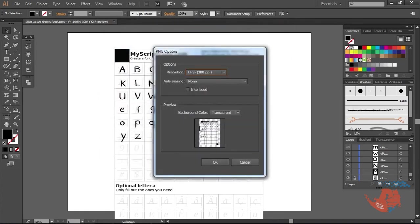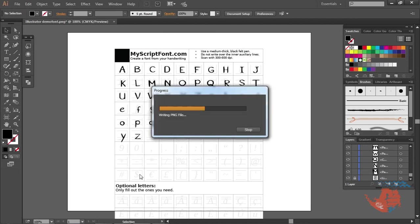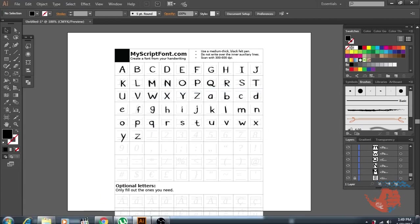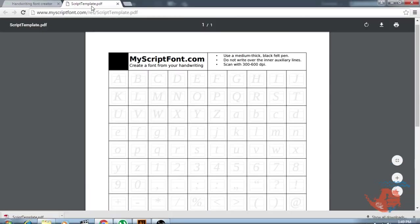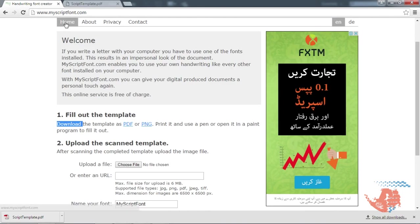Keep the resolution 300 PPI, click OK. Now again go to MyScriptFont.com and upload the exported file.